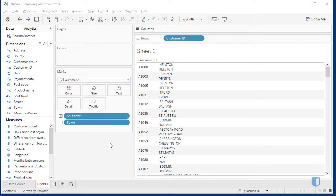To remove white space in Tableau, we use the Trim functions. There are three Trim functions in all: L-Trim for Left Trim, R-Trim for Right Trim, and Trim.